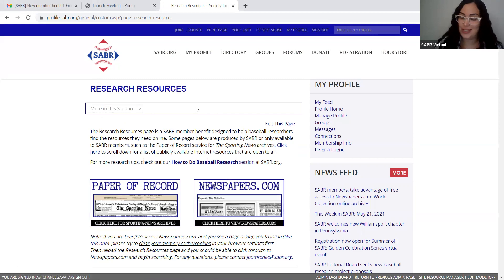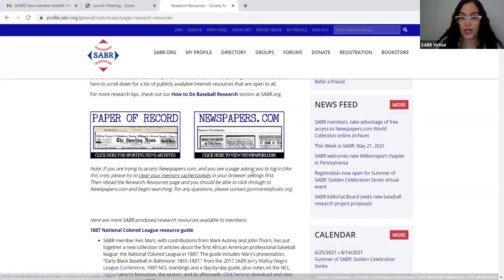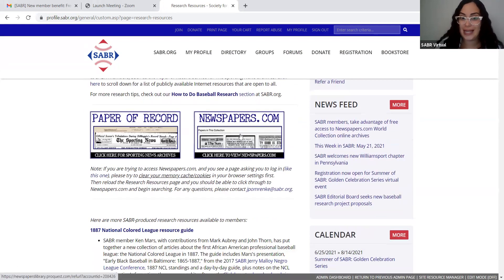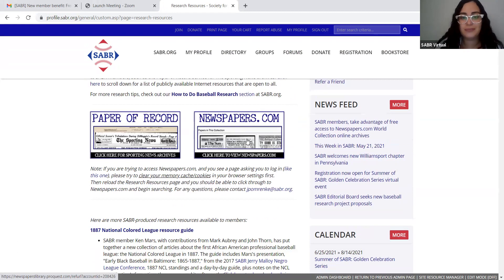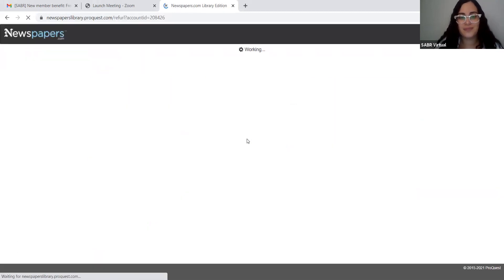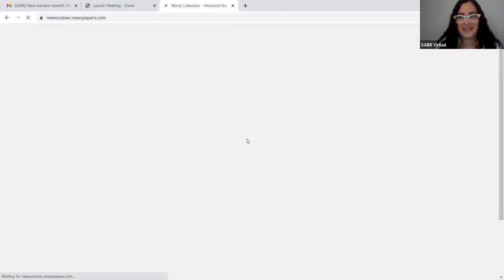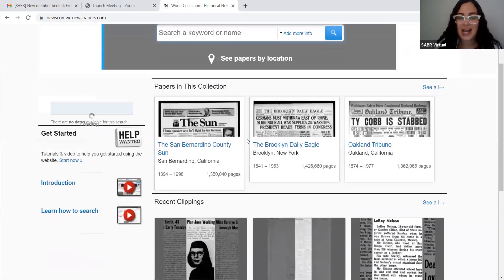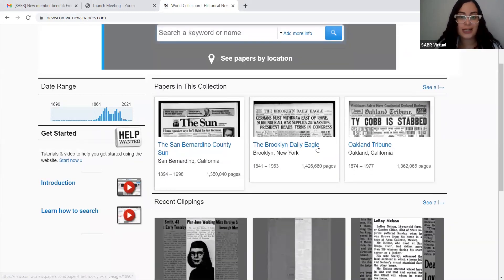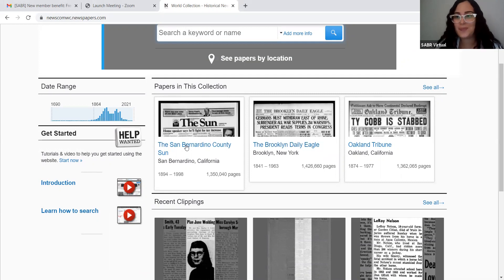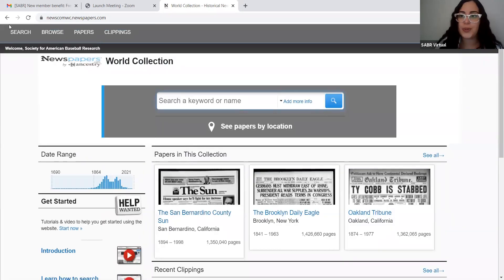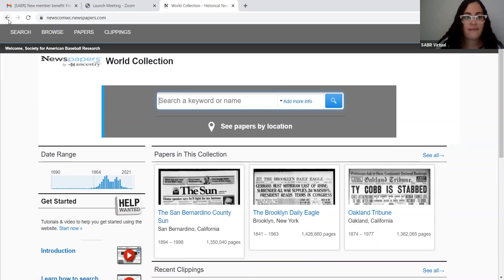And you're under the research resources, so we're going to go and click on this button that says Newspapers.com. And it's easy — we're already there. We can see the San Bernardino County, the Brooklyn Daily Eagle, the Oakland Tribune. But I also want to show you other research resources that we have, so let me go back.